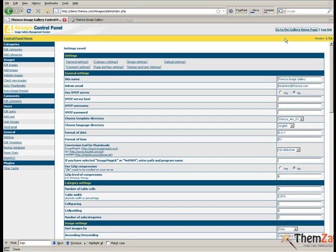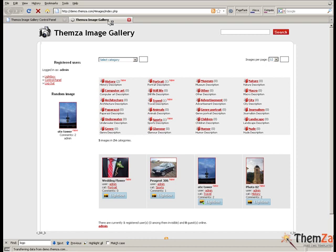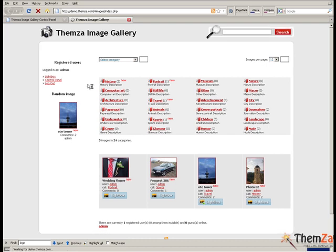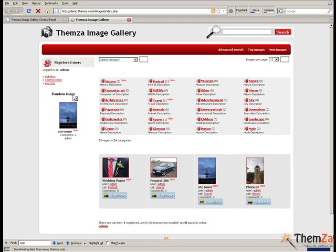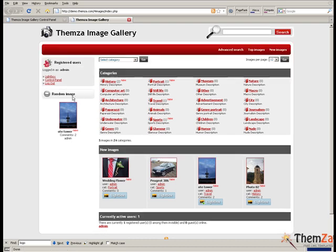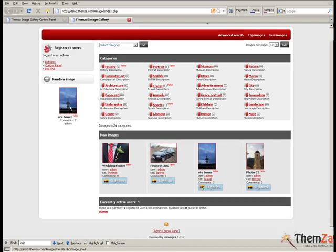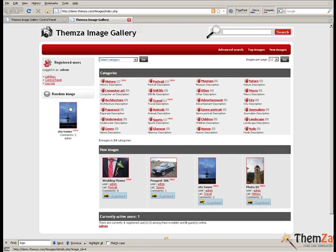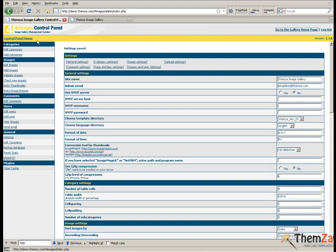Next click on the Go to the Gallery homepage link in the top right corner and open it in a new tab. Here is how the selected 4images theme will look like online.